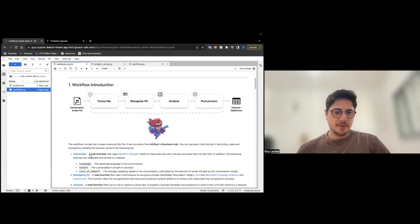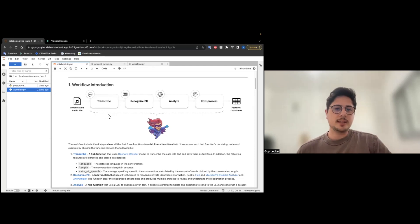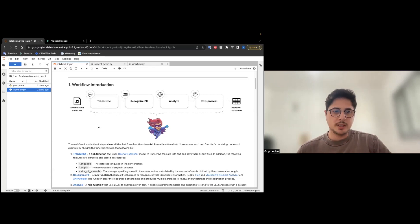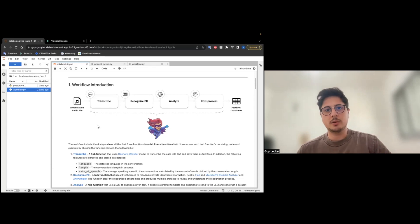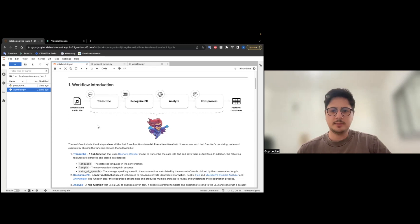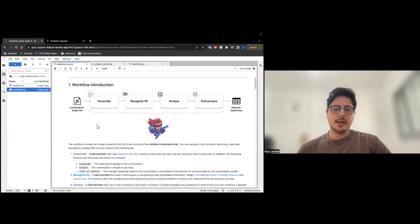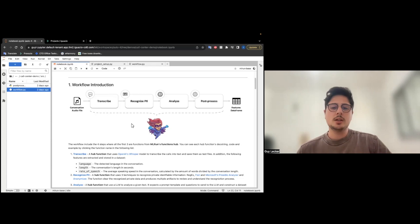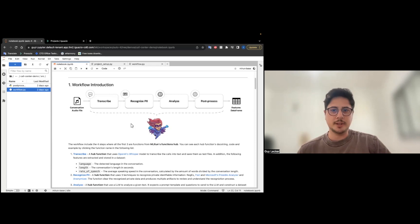Go through each function, and then we'll run it together. The transcribe is going to use OpenAI's Whisper model to transcribe the audio files into text files. Then we are going to anonymize the text files by recognizing private identifiable information. We are using a few techniques from Flare to Microsoft Presidio. And finally, we are going to use the LLM, Falcon 40 billion in particular, to answer some questions and extract these features to a data frame.